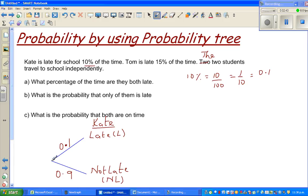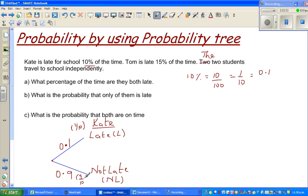The probability of Kate being late is 0.1 or 10%. The probability of Kate not being late or being on time is 100% take away 10%, which is 90% or 0.9. So this is the first branch. One important thing: if you add these two together, 0.1 plus 0.9, this becomes 1, which means 100%.